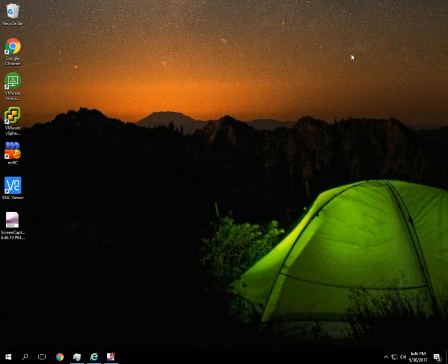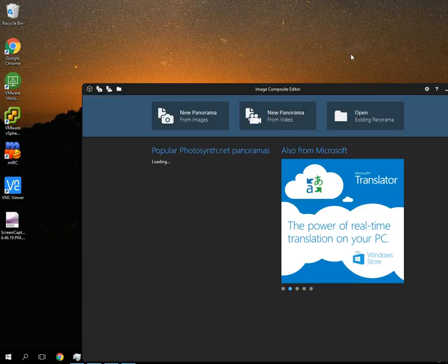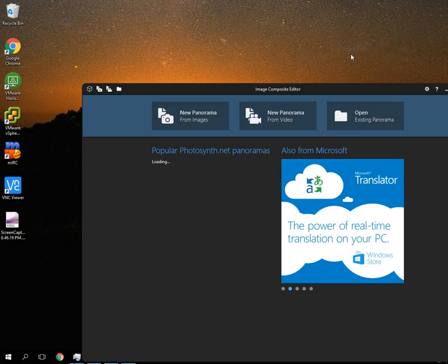Image Composite Editor is a free program that allows you to stitch together either photos or videos to make a panorama.